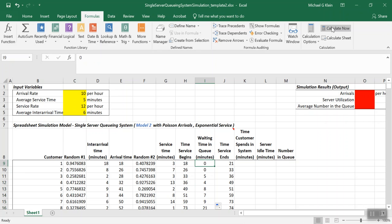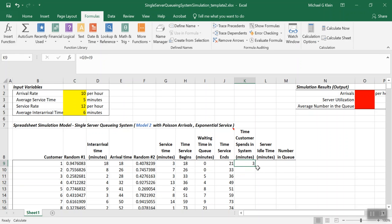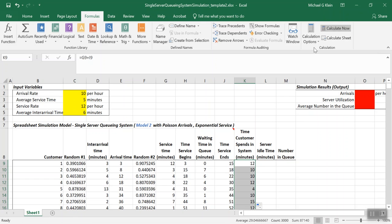The next formula is the time the customer spent in the system. That's the service time in G9 plus the waiting time in queue in I9. This formula is always the same — time in system equals time in service plus time waiting in queue — so we copy it down and recalculate.